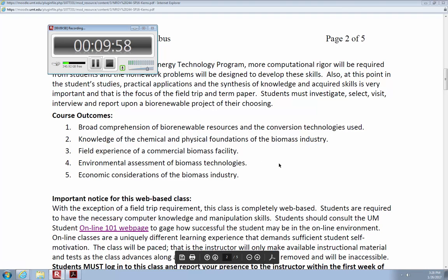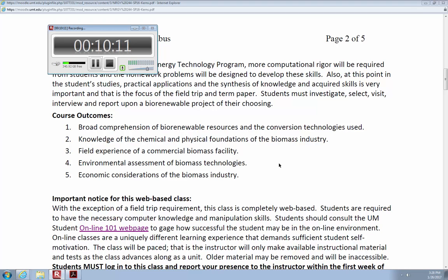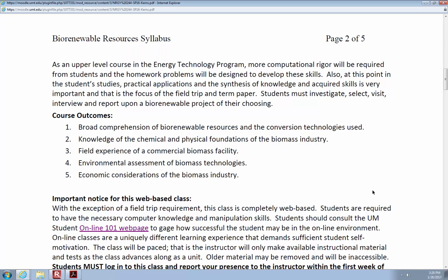As for course outcomes, we want broad comprehension of biorenewable resources — all kinds of different things out there, including some you've probably never thought of as biofuels. We want good comprehension of that, and of conversion technologies — how do we make it into something useful? What we harvest from nature may not be usable as-is, but we have conversion technologies to make it useful for what we do.